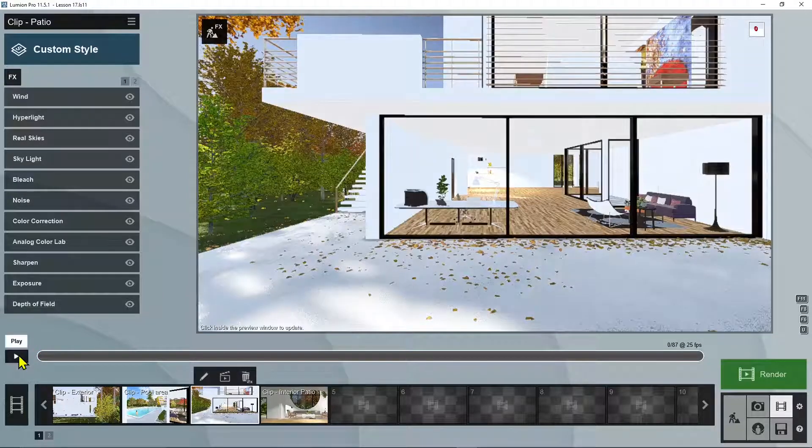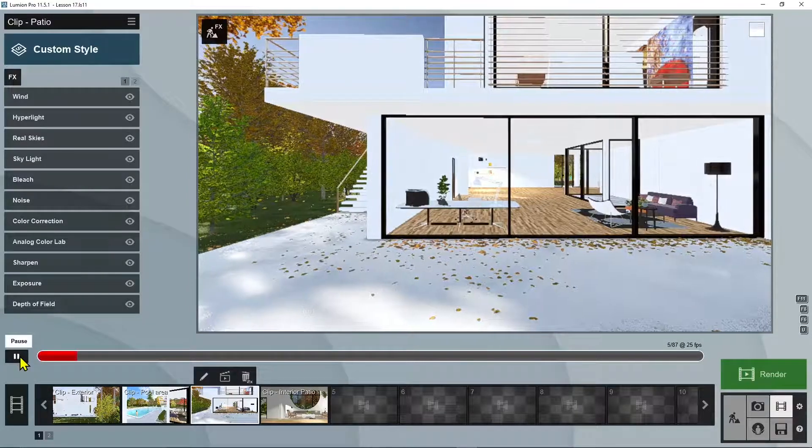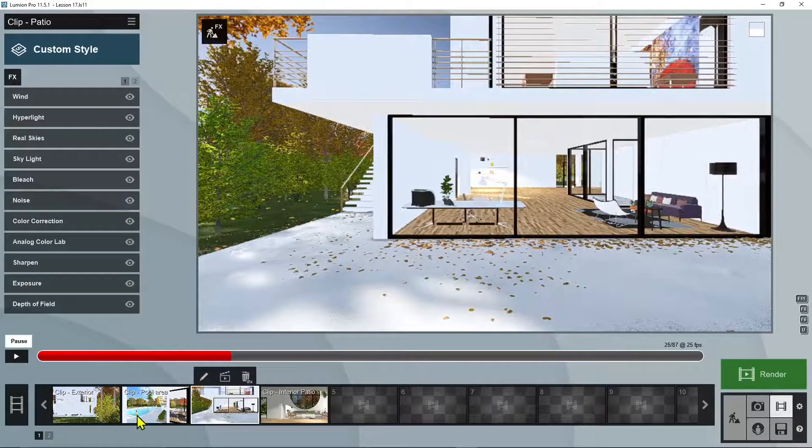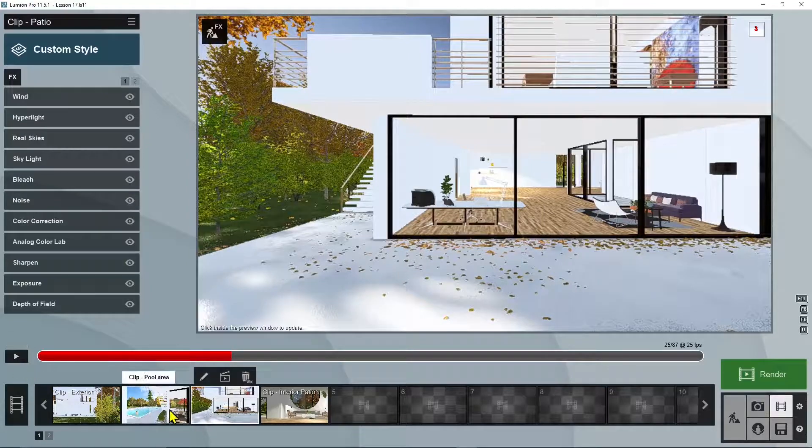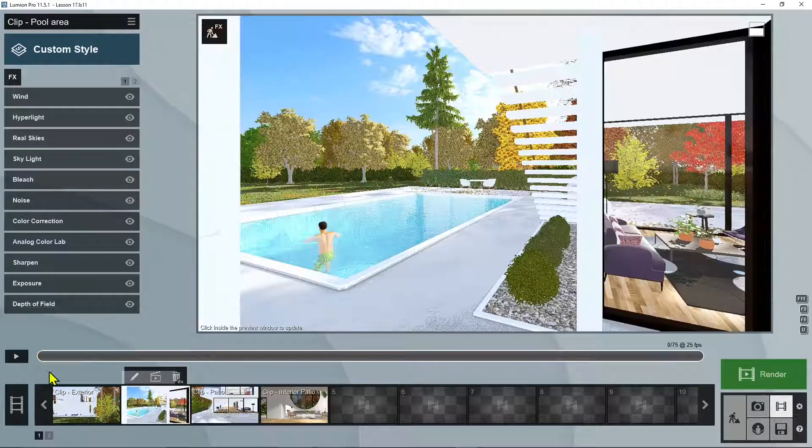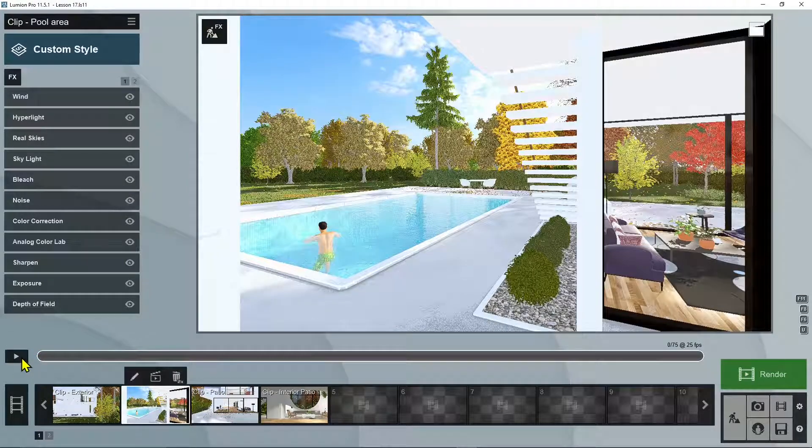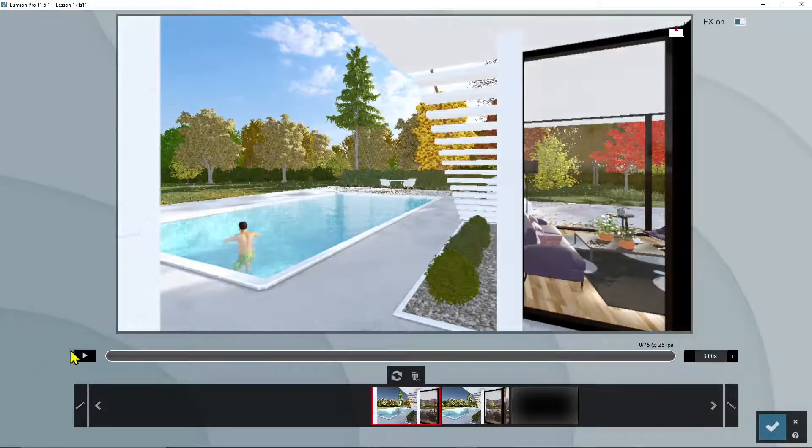And you can see these are all really basic camera movements. This is kind of moving horizontally, this one here, let's see. Well again, so they are all pretty simple. We're going to do something a little bit more fun.